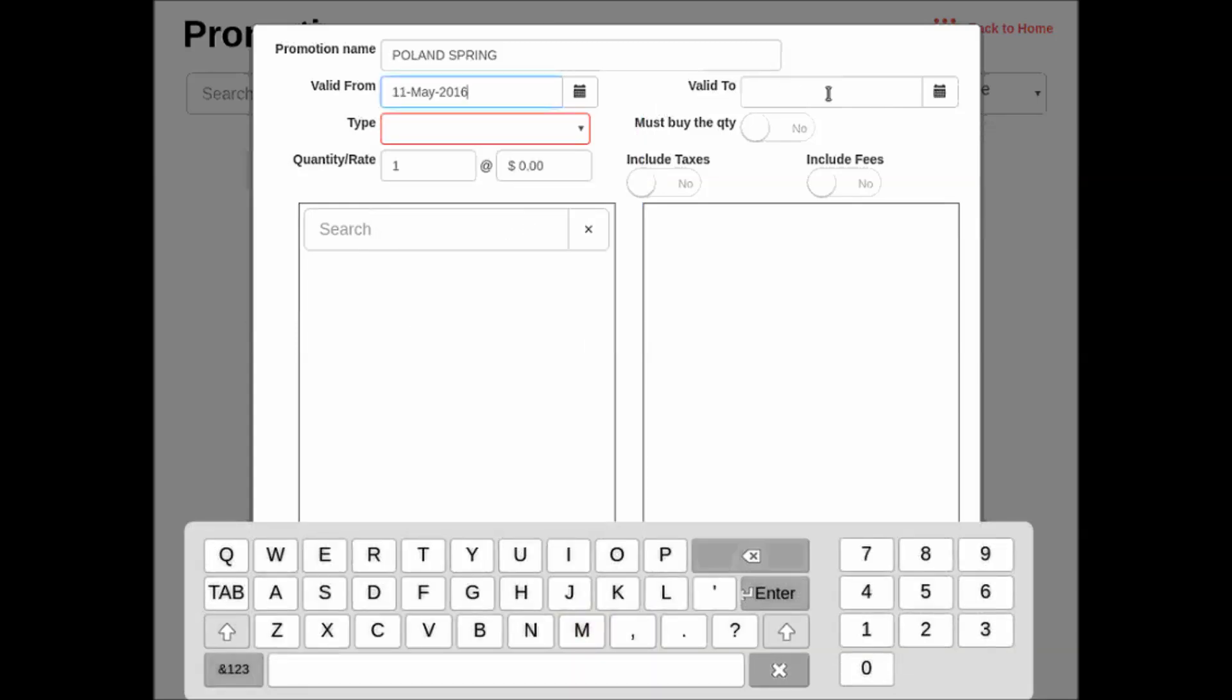Now valid to, I can leave that blank or I can choose a specific date I want it to end. If I want the promotion to run every single day and never stop, I would leave this field blank and the promotion will run indefinitely.